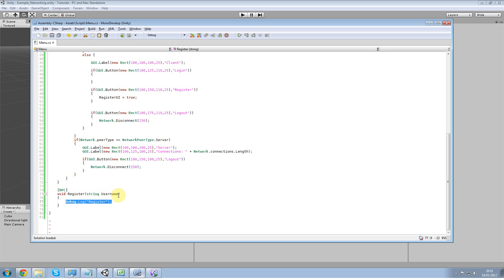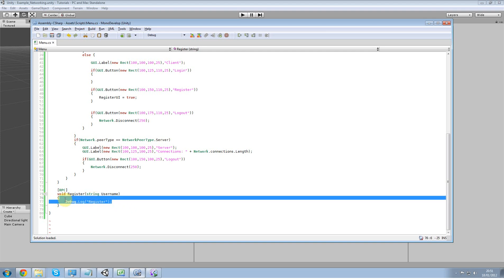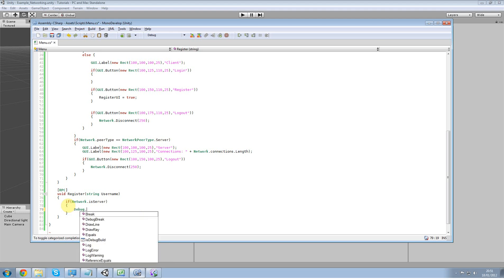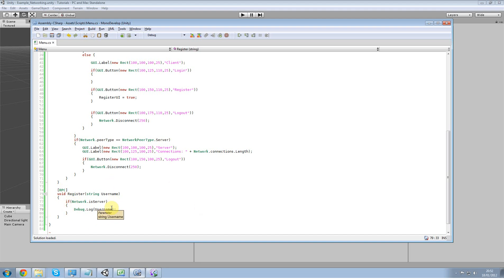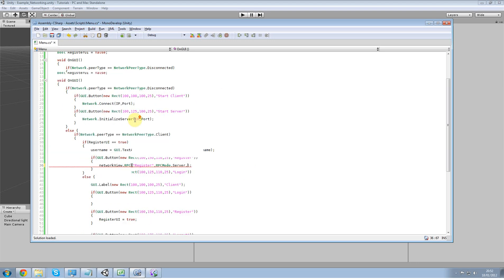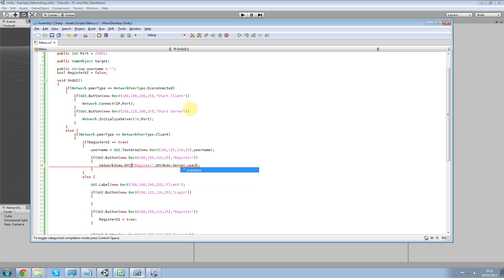What I want is to pass in a string. It was already there from the last time I tried to test it. In here what we want to do is check like we did before. We want to filter it down to the server. So if network.isServer then debug.log our username variable that we've gotten over the network.